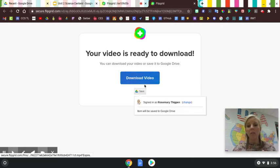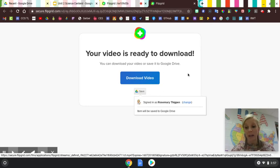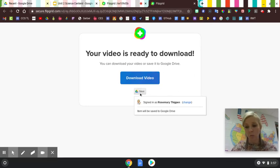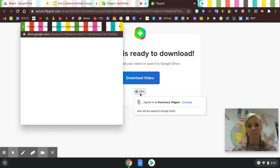They can either download it here on their computer—I'm on a Chromebook recording this—or the children can save it directly to their drive by hitting save.